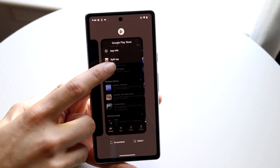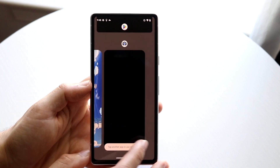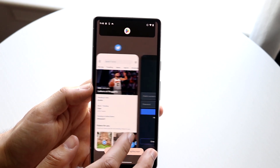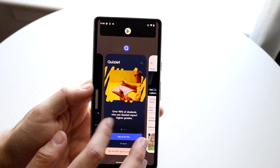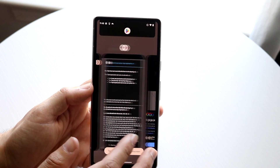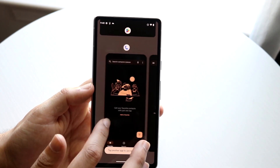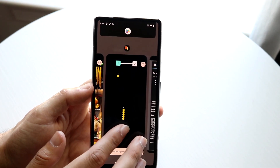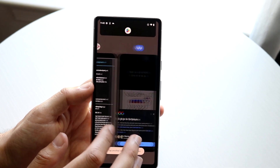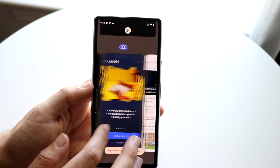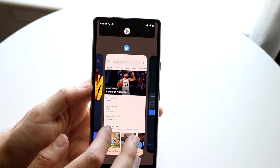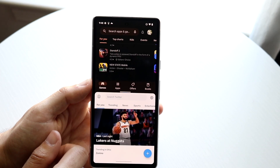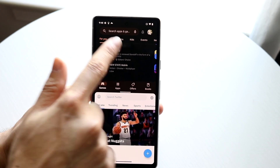Click on 'Split App' and you will now be able to choose another application that you want to split screen with. You can see I had the Google Play Store up there, and from the other applications I had open, I can bring in another one. For example, I can bring in Twitter by tapping on it.